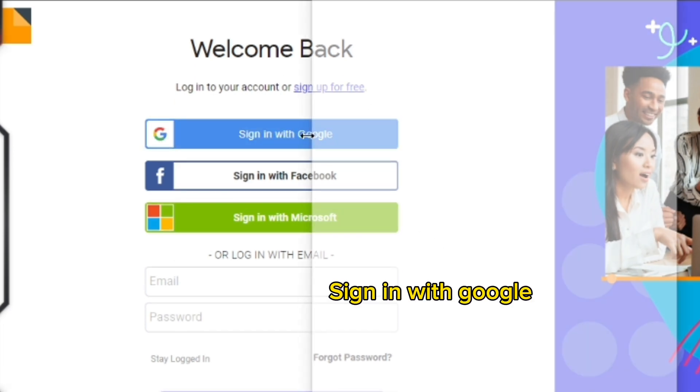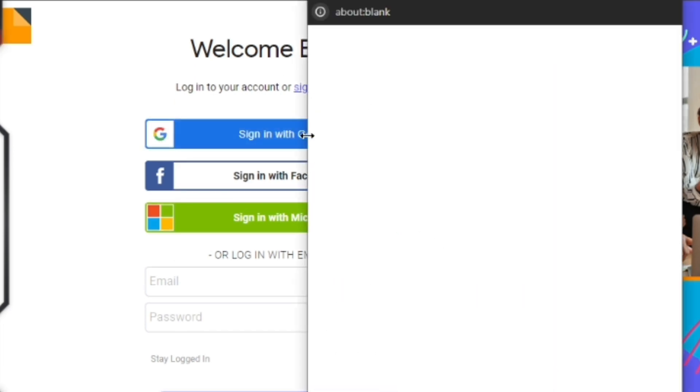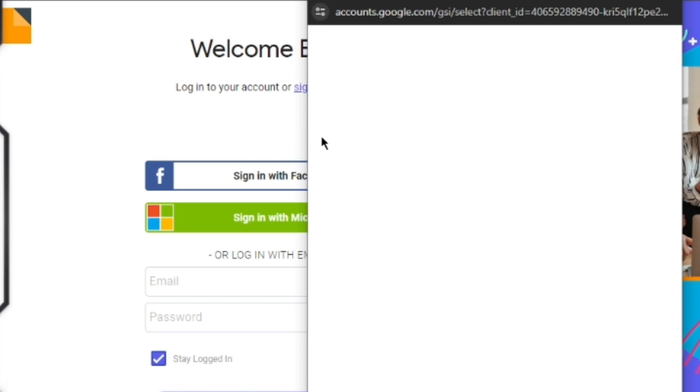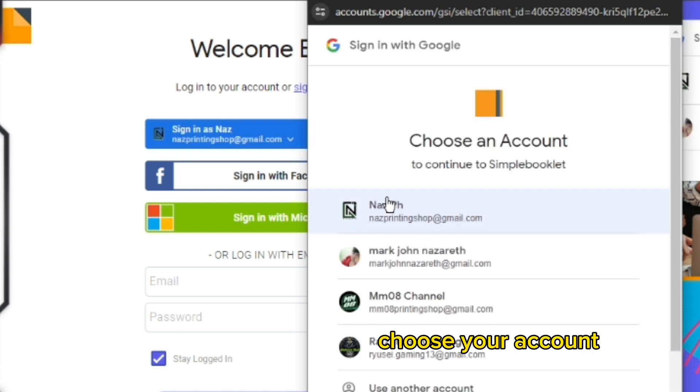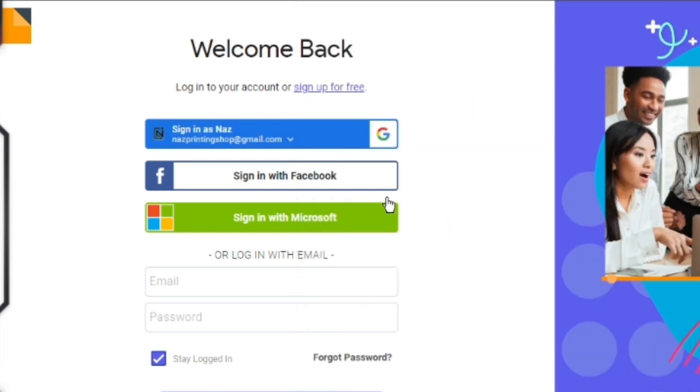Step 6: Sign in with Google. Step 7: Choose your account.